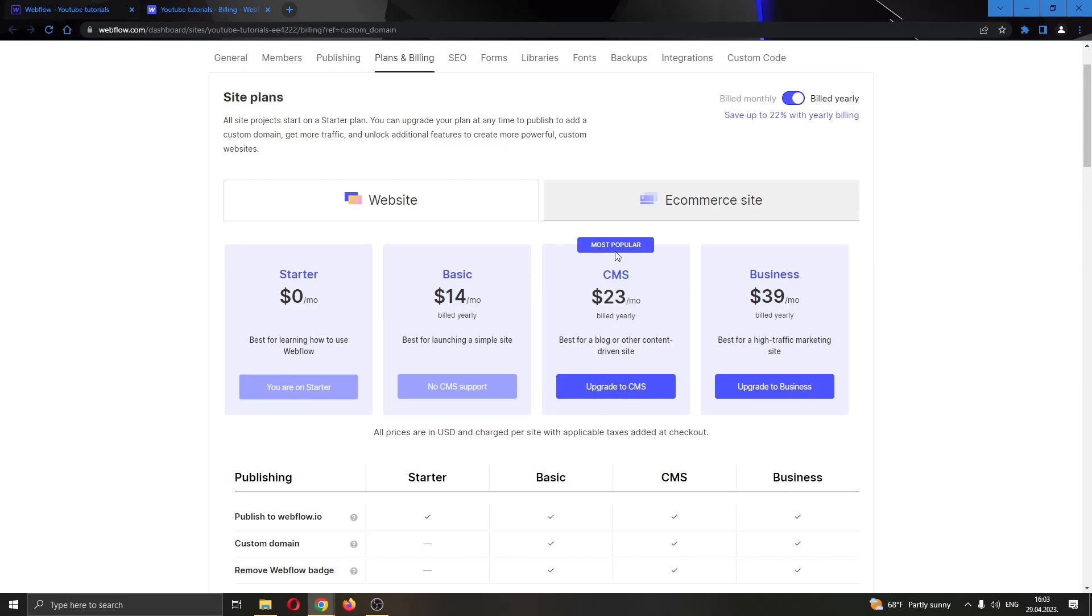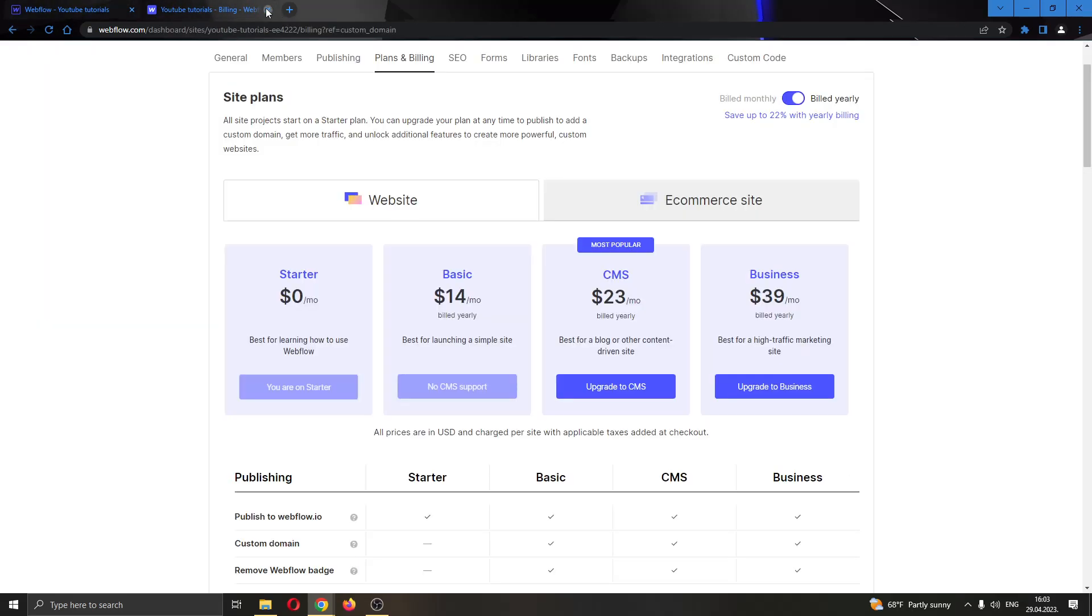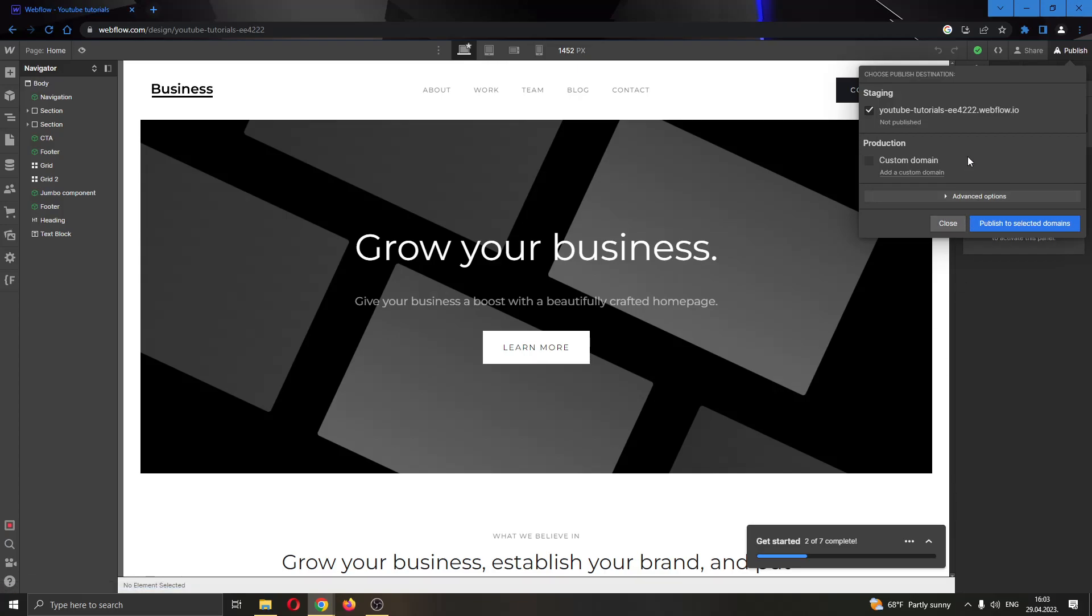After you have bought the plan, you can go back and click on custom domain again and then you will successfully be able to enter the domain that you want to use if you have bought it already.